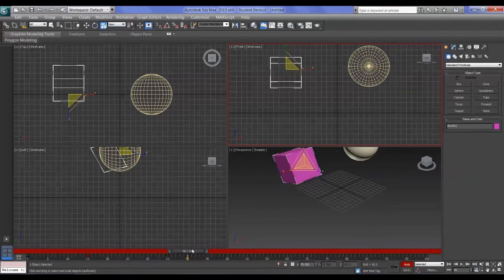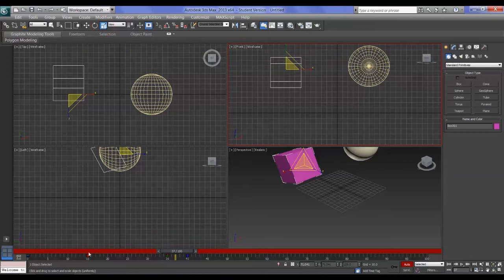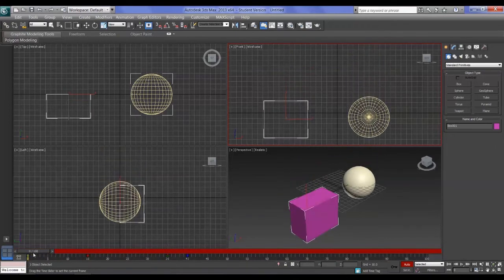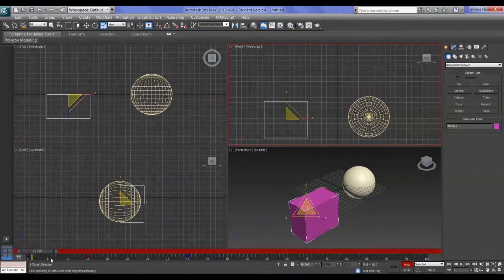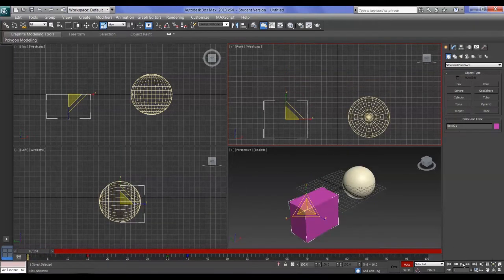If I go to another keyframe, press Scale and scale the box, we now get a blue keyframe. So red is move, green is rotate, and blue is scale. On frame zero, 3ds Max automatically creates a keyframe so you don't have to set a holding key — it remembers where the object is. That frame zero keyframe has red, green, and blue because it's setting a holding key for all three transformations.